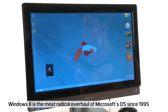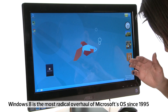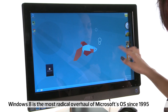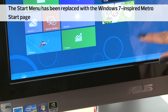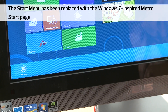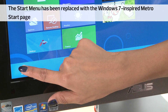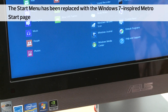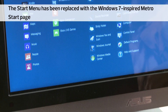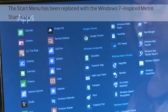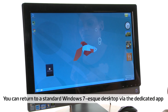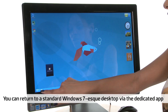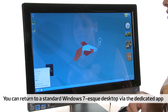Windows has undergone its most radical transformation yet, swapping the start menu with a start page sporting the familiar Windows Phone 7 Metro interface, populated by launchers and widgets which all look amazing on the big screen. You can, however, hit the desktop app to return to a familiar desktop version.